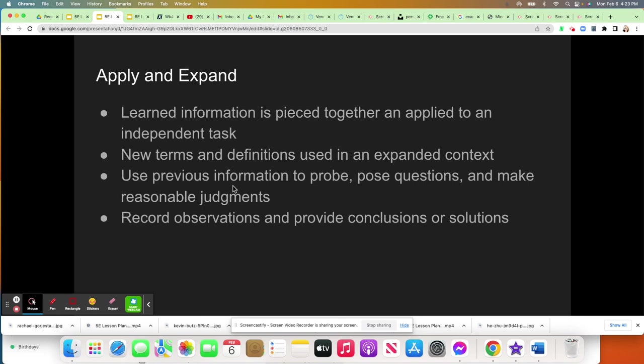Students are going to apply the new terms and definitions in this new framework. They're going to use their knowledge and judgment to probe the data, ask questions, pose them, and make reasonable judgments. They do need to record data and provide conclusions — or if they're not doing an experiment, some type of solution to a problem.